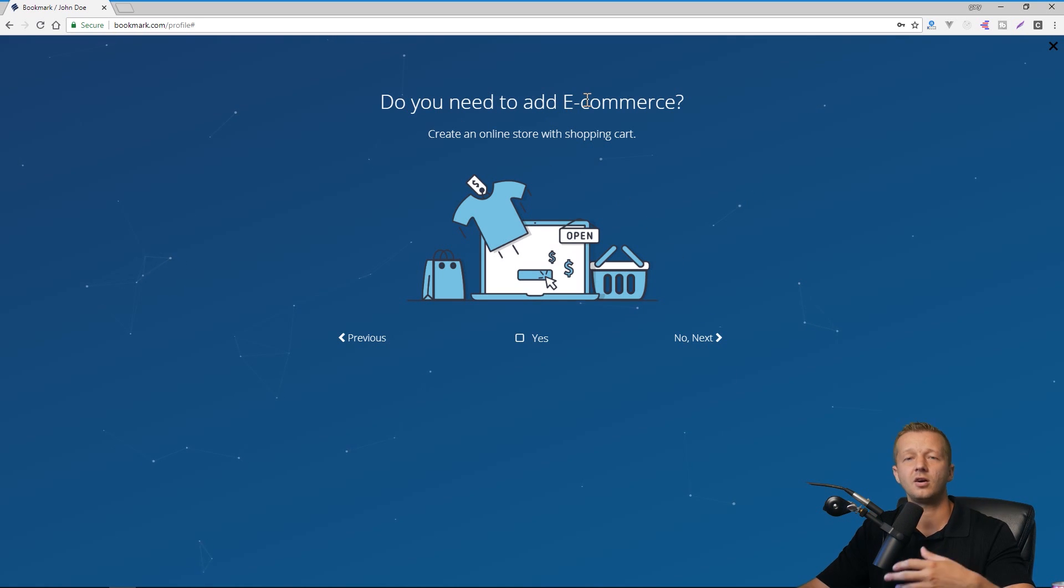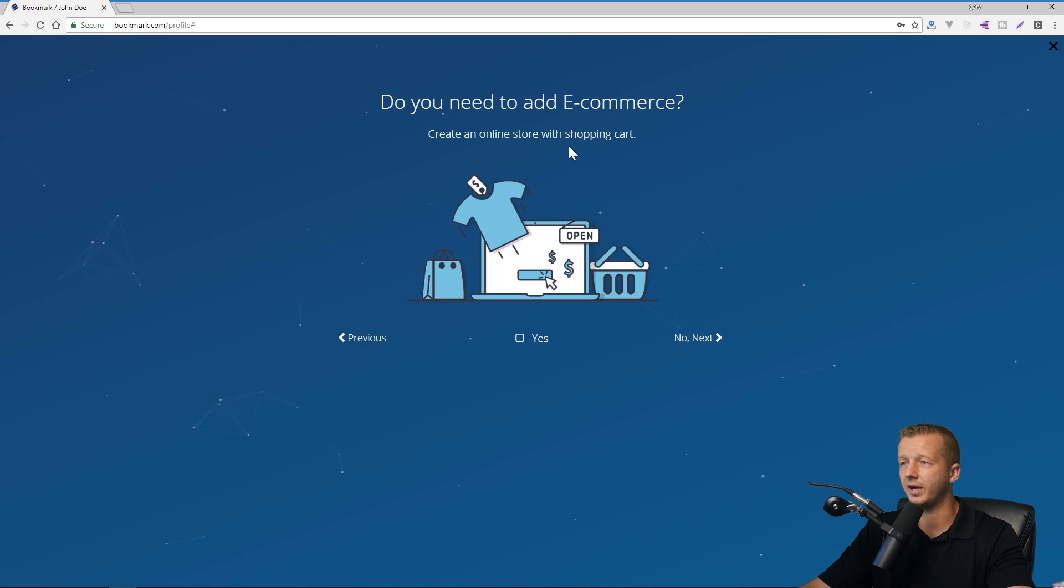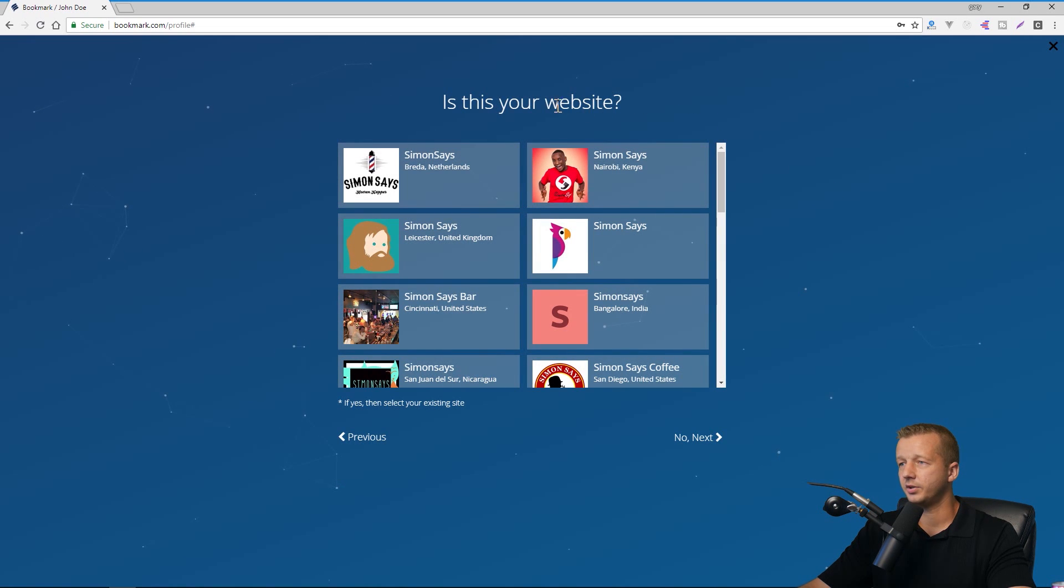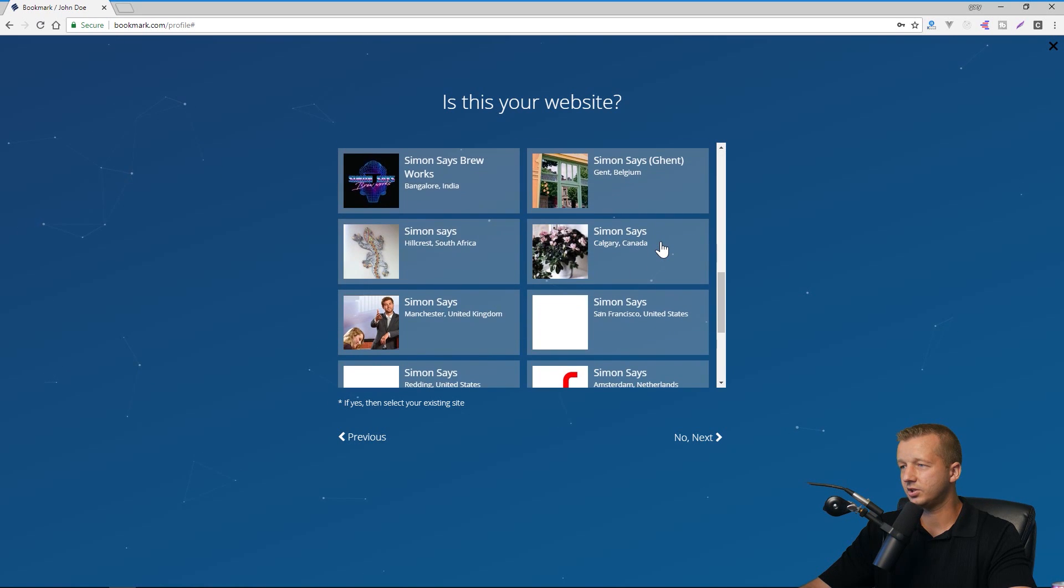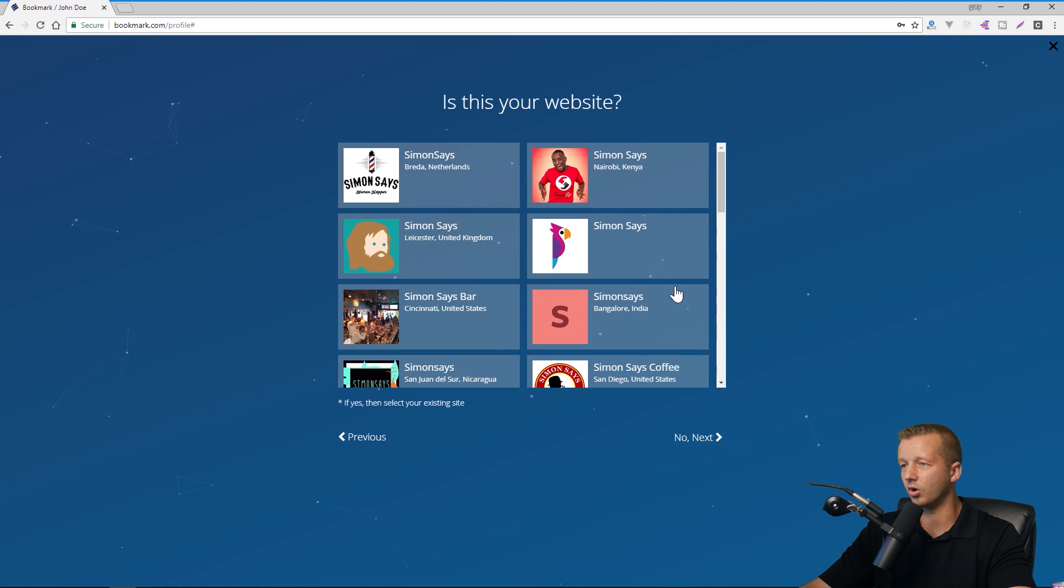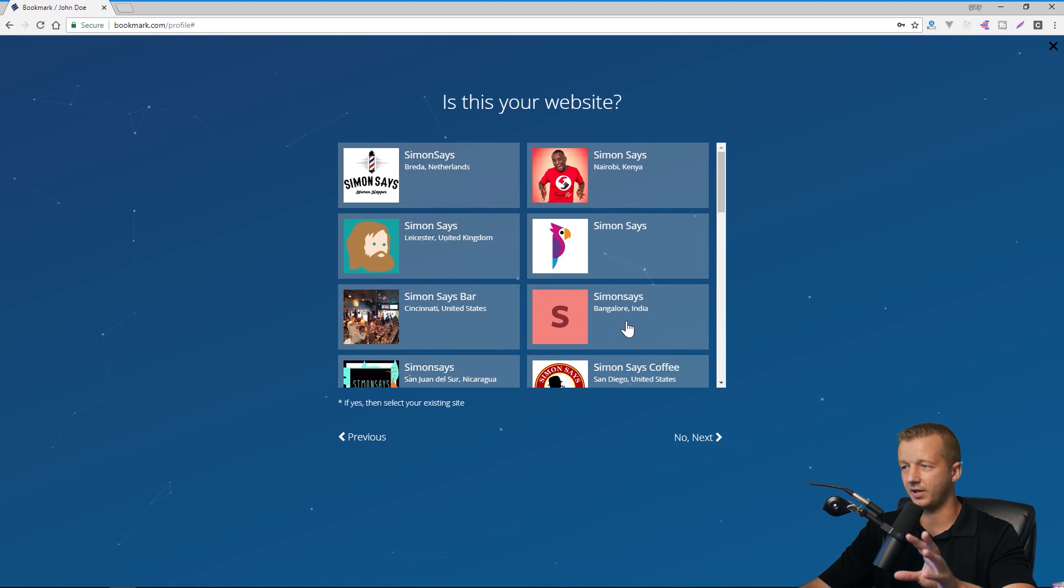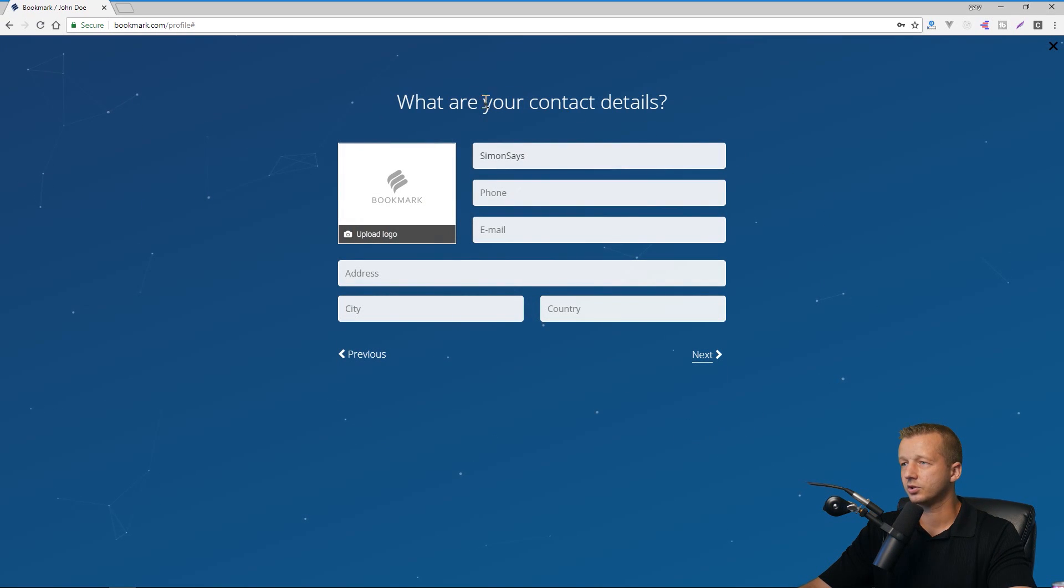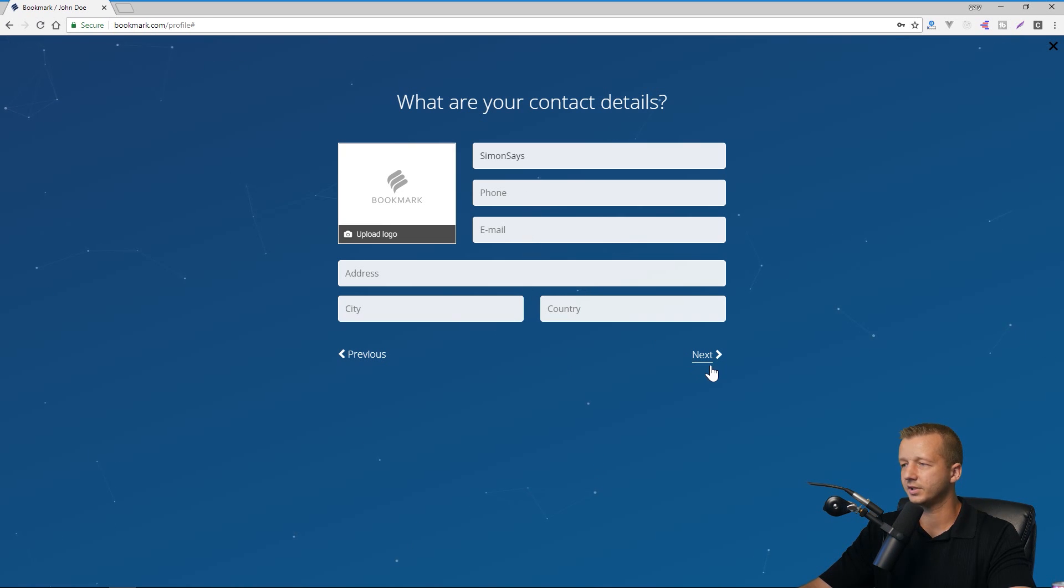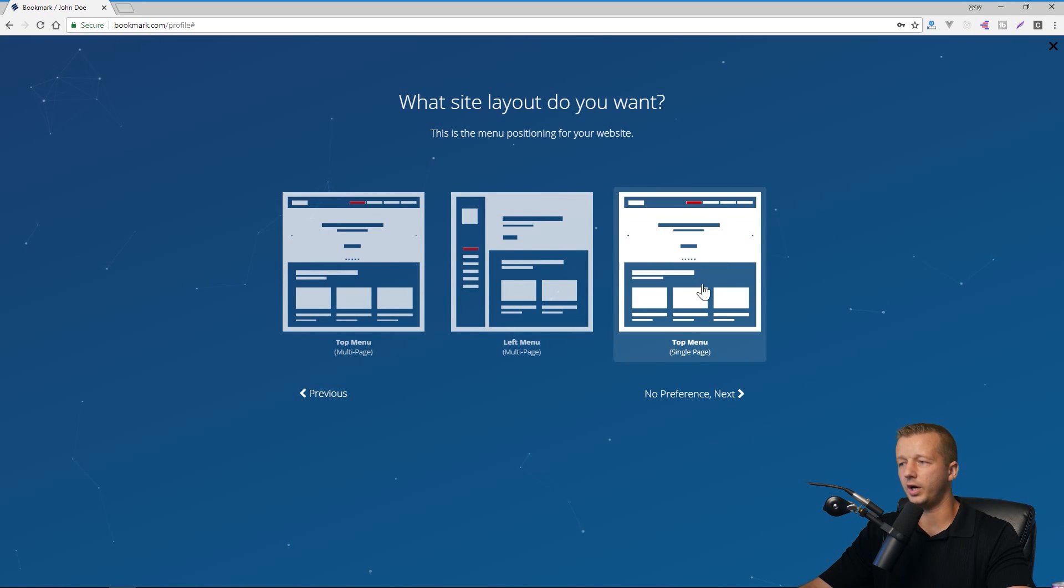Do you need to add e-commerce, create an online store with a shopping cart? Now, if I'm a photography business, I'm not, unless I'm selling prints or something, I don't need that. So I'm just going to hit no next. Now, is this your website? All right. Let's see. Automatically it is doing a search on the internet for different websites based on the names that are associated with here. So I'm going to say, no, we're going to assume this person doesn't have a website. So we're going to hit no. So what are your contact details? All right. So the name of the business, that's fine. The phone number you can put in here. I'm not sure if any of this is actually required. I'm just going to hit next. Yeah, it's not required. What site layout do you want?